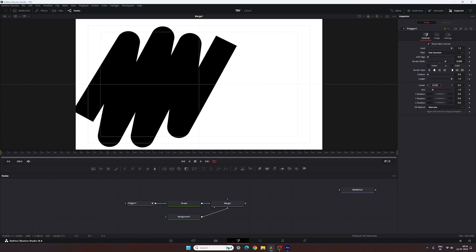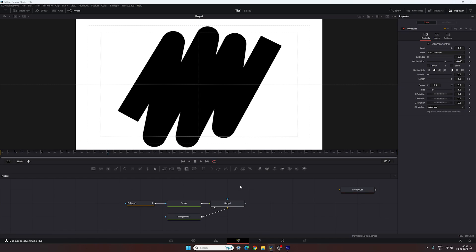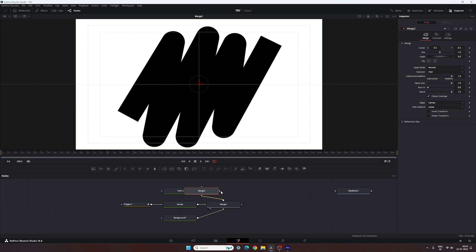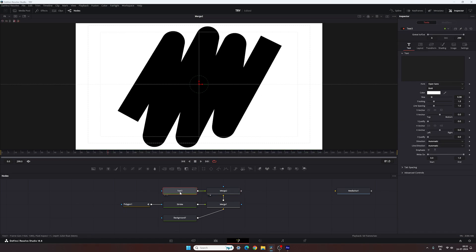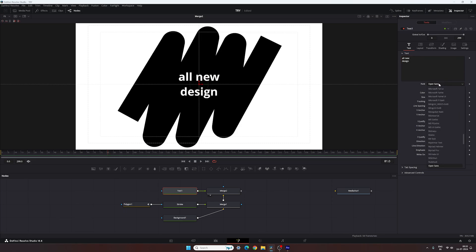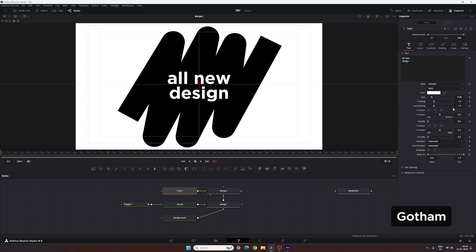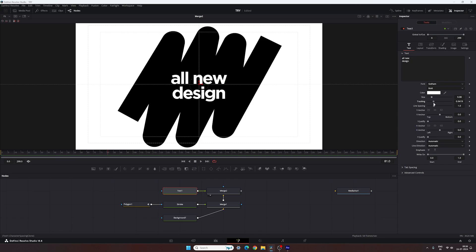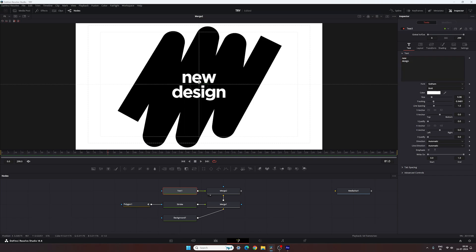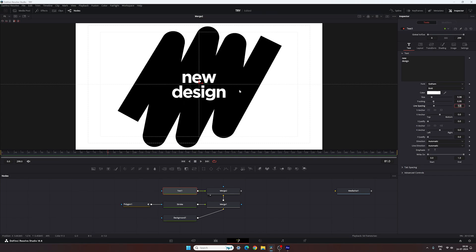You can also adjust the center position of the shape — drag it left or right — and adjust the rotation if you want. Now let's create a text node. Connect the output of the text node to the merge and you'll get a new merge. Drag and drop the merge to the viewer and type whatever you like. Select a font style — I'm using Gotham. Adjust the tracking; I'll type 'new design' and set the tracking amount to 0.95.